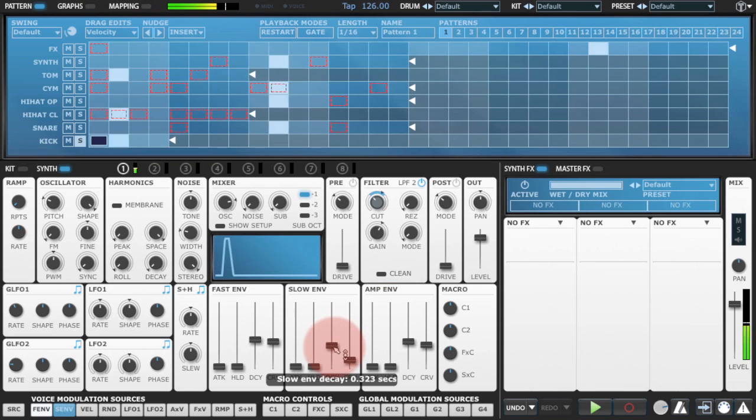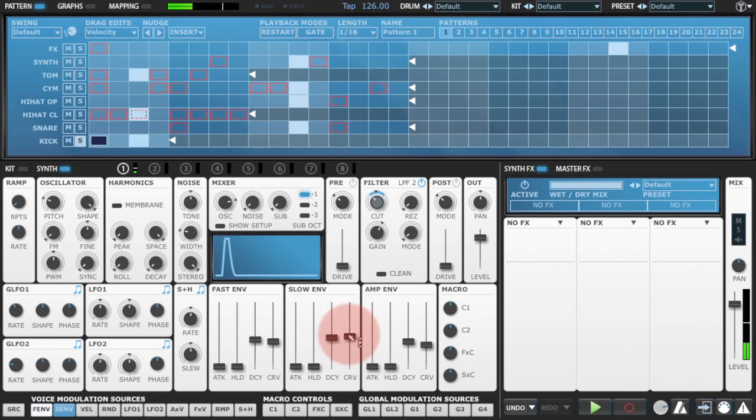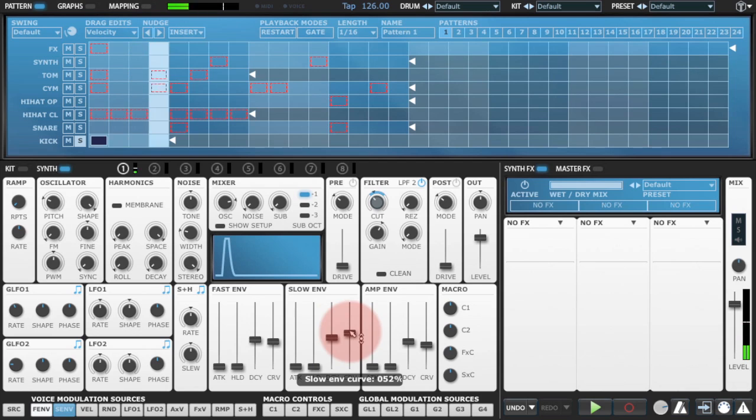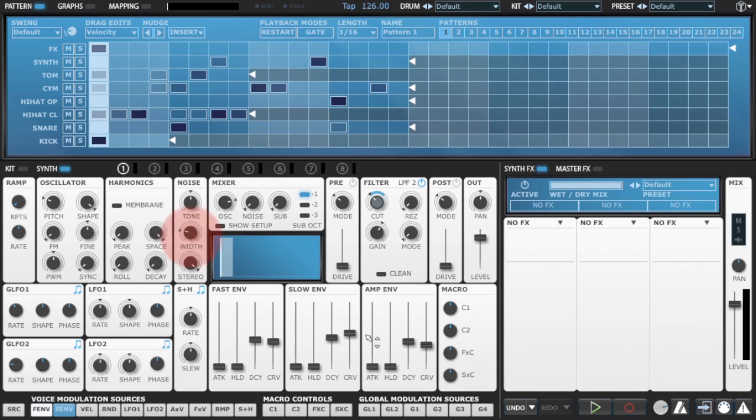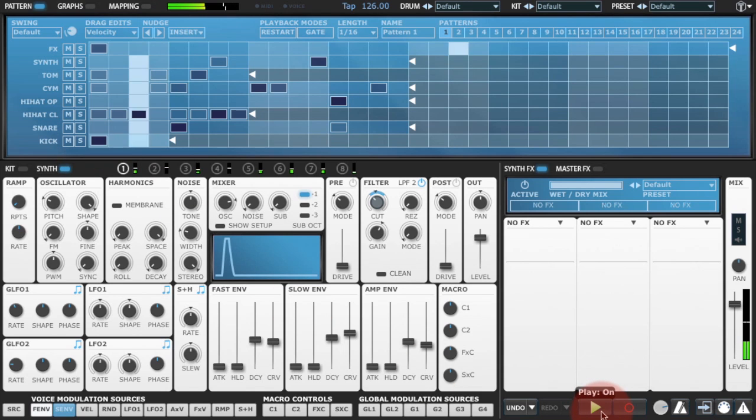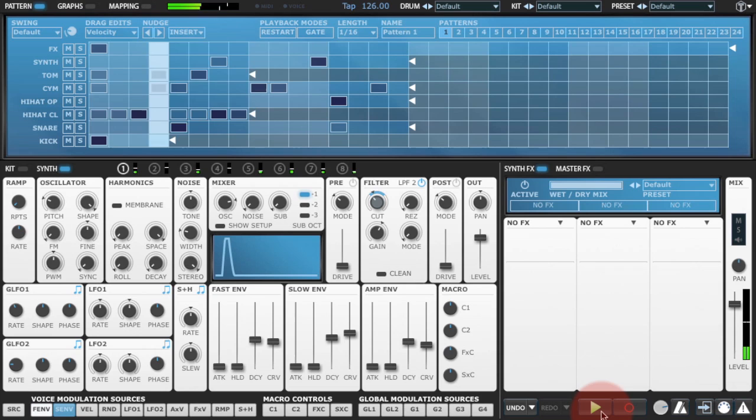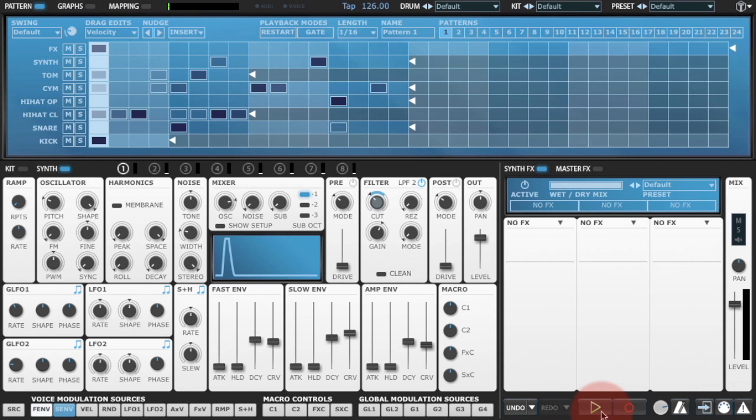So let's see how that sounds in the mix. That's sounding pretty much like I want it to. So from here on in, I'm just going to tweak it in the context of the loop itself.